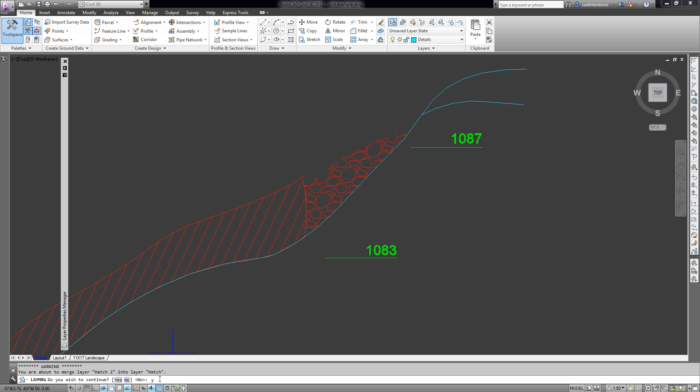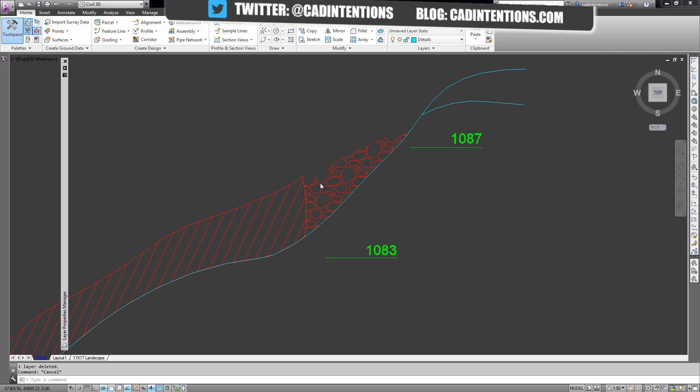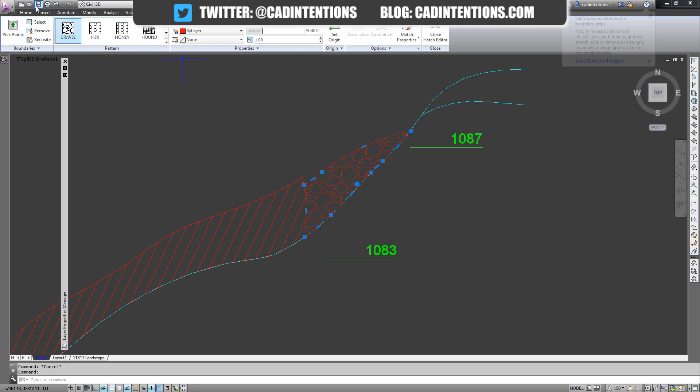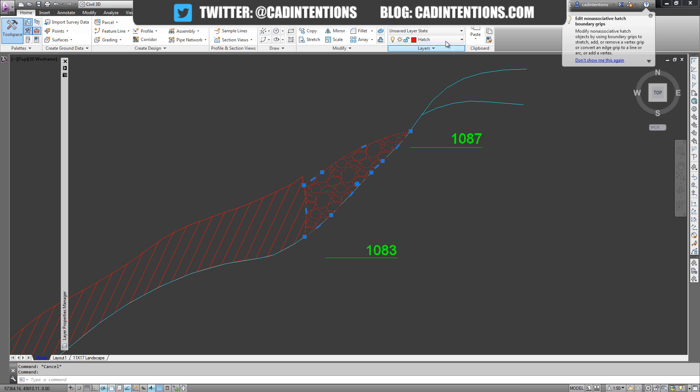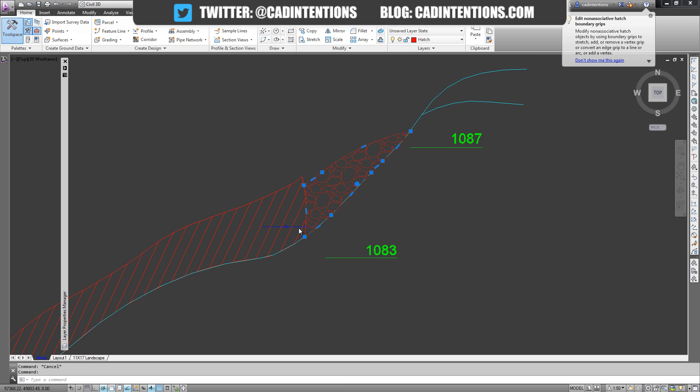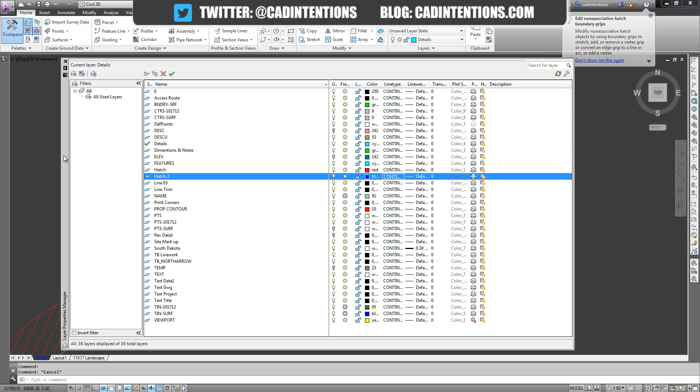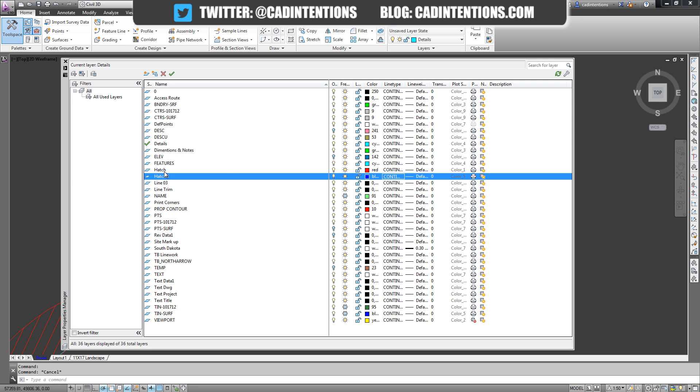So we're going to hit yes, Y, and hit enter. And you can see that the old layer which was Hatch 2 has now been changed to Hatch, and you can also see it has merged them and removed the old layer Hatch 2. So Hatch 2 doesn't exist anymore because it's merged into Hatch.